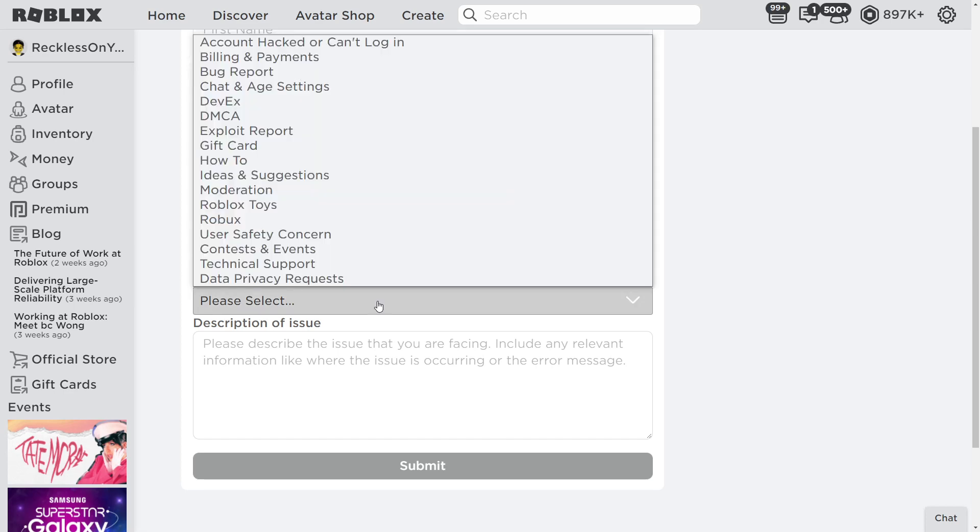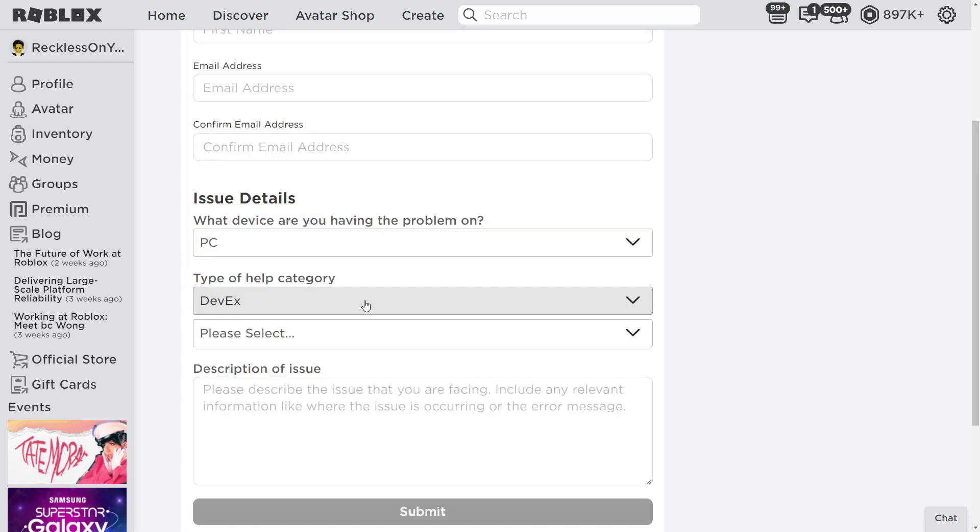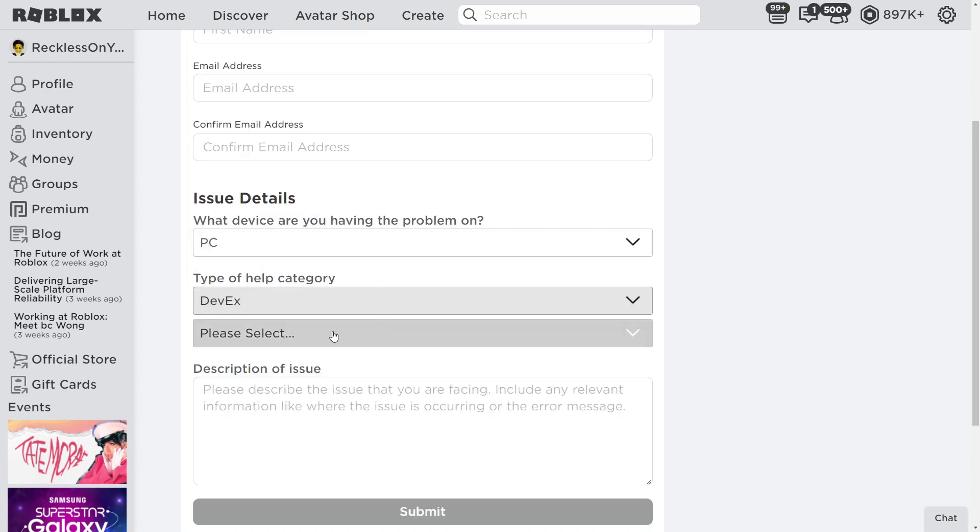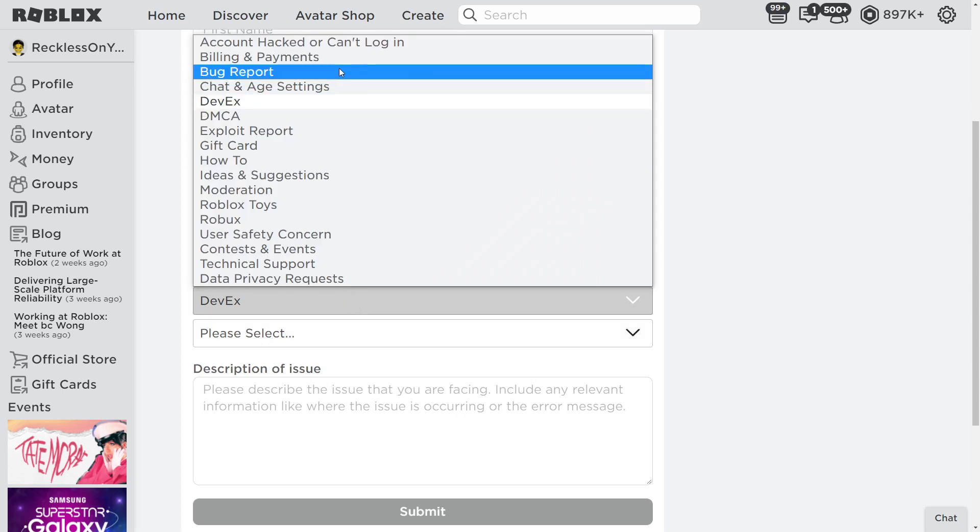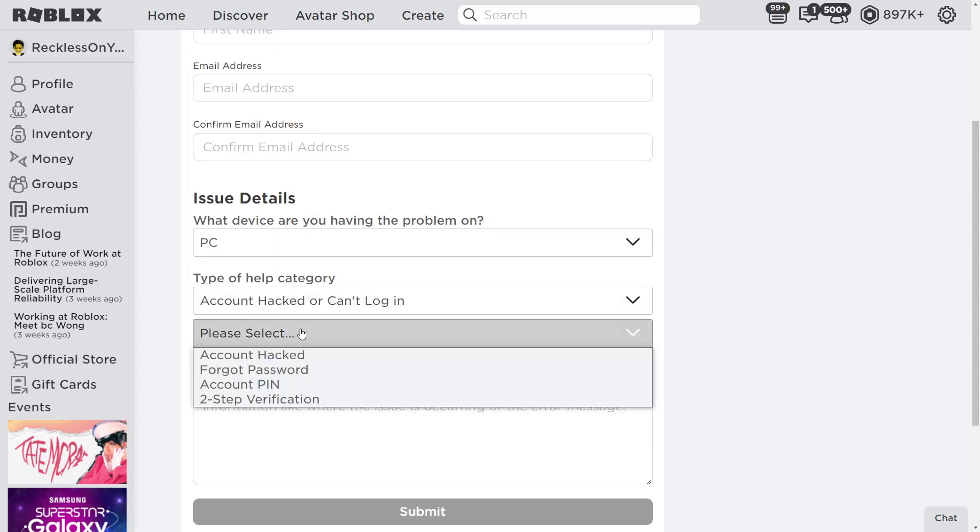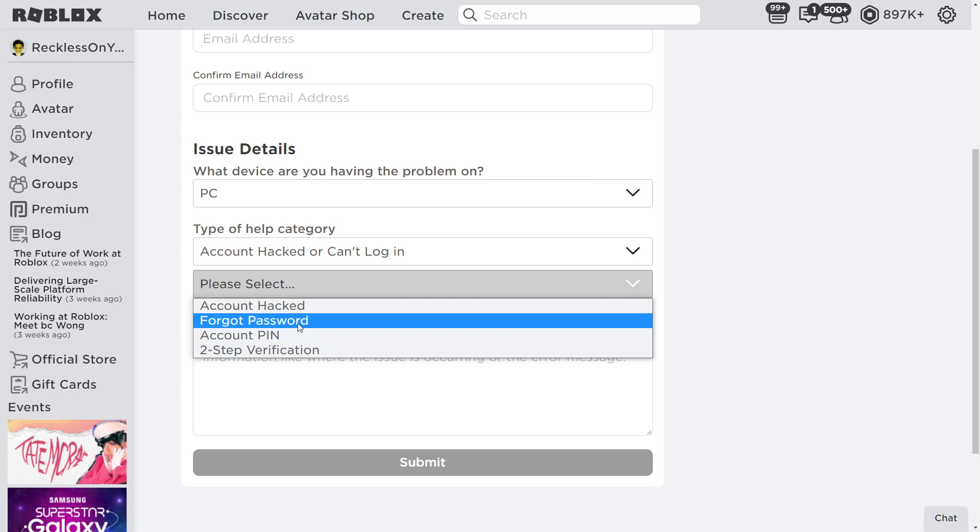Type of help right here. Now, there's a lot of stuff right here, like account hacked, whatever, other stuff. There's DevEx. Do this right here: 'Account hacked or can't log in.' And right here, do this - forgot password right here.